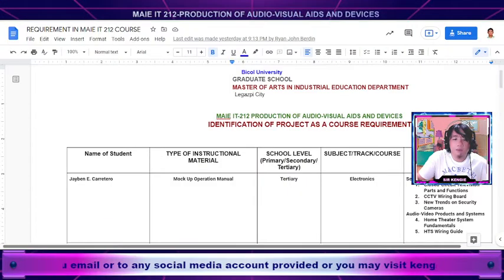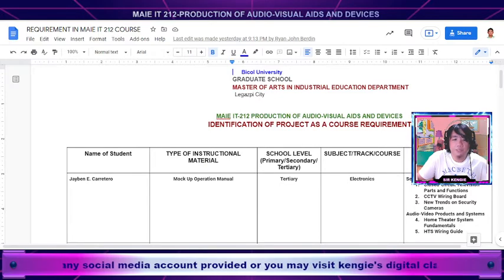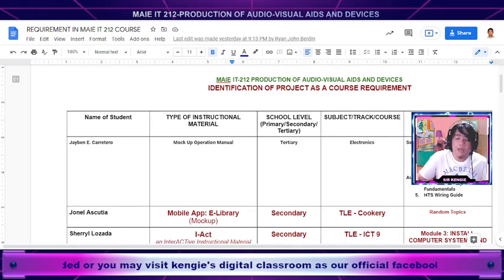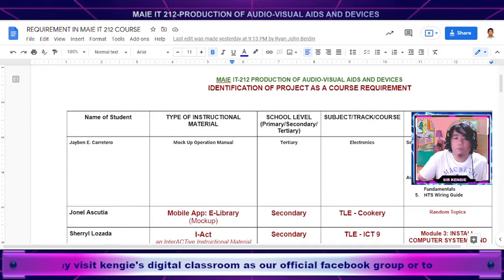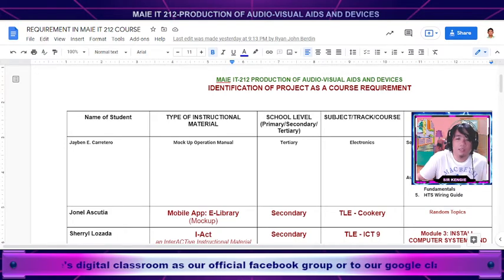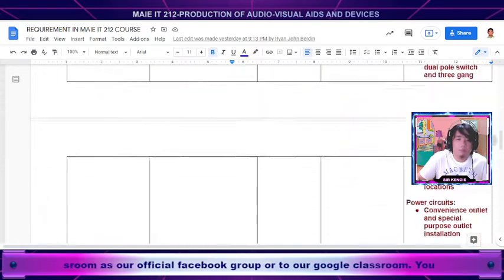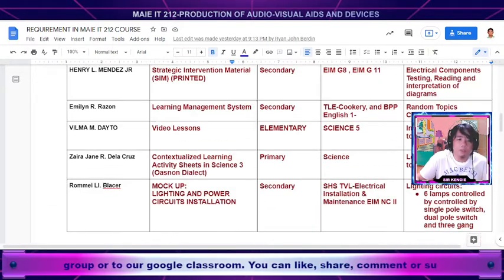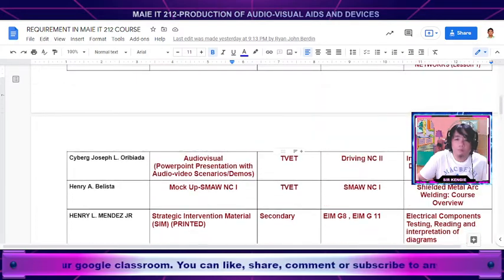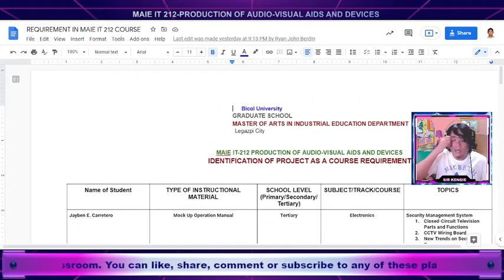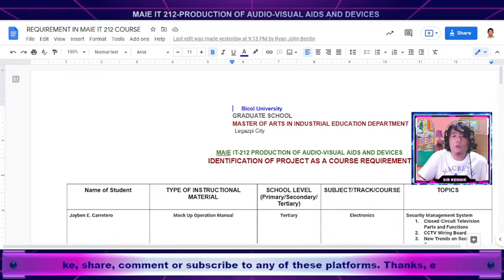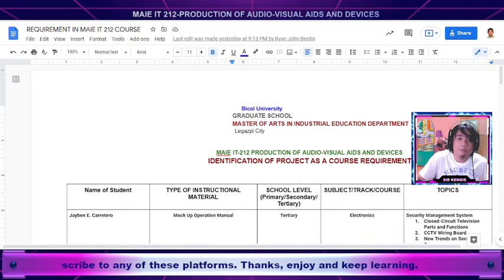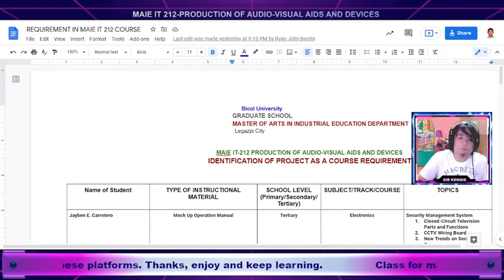If you recall, I asked you to first identify and list down what your IM would be as a requirement for this course. Most of you have complied, but there are still students who were not able to submit. The reason I asked you to identify your material is because you are going to present a progress report on the development of your IM by means of what we call a project scope.